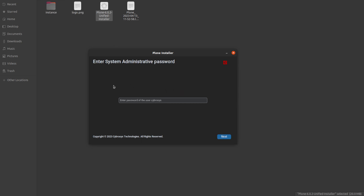I'm creating a folder called 'instance' and clicking Next. As you can see, the instance folder has appeared. Now you have to enter your system administrative password, so I'm entering that.